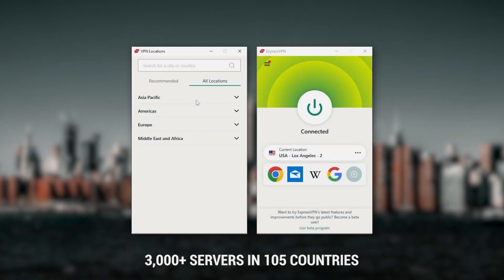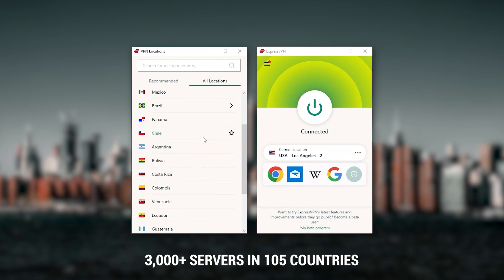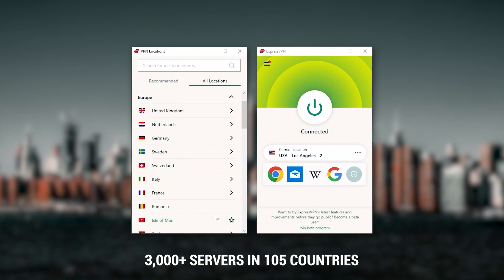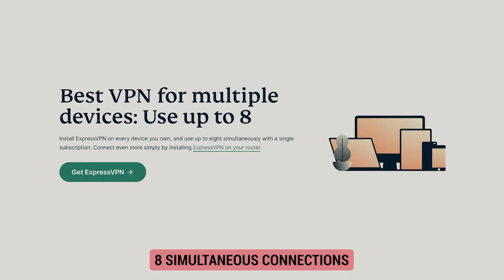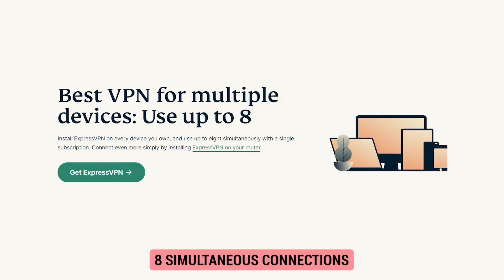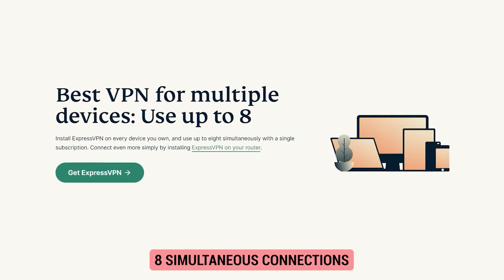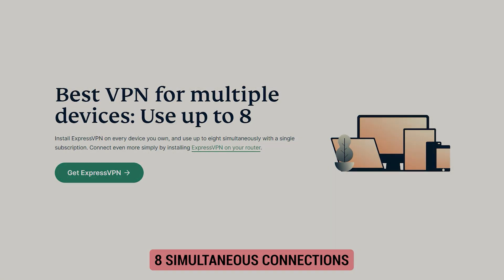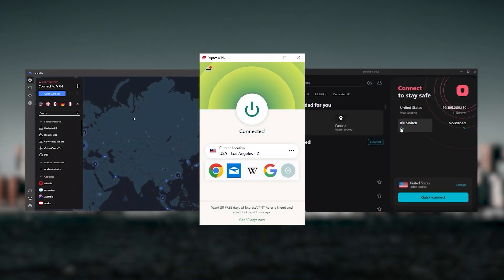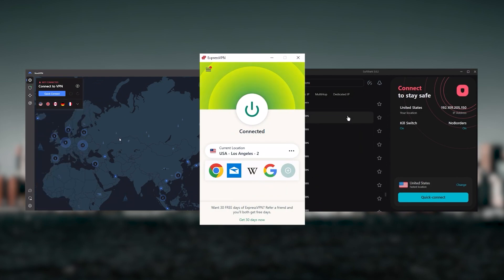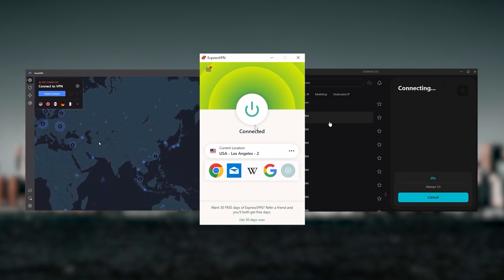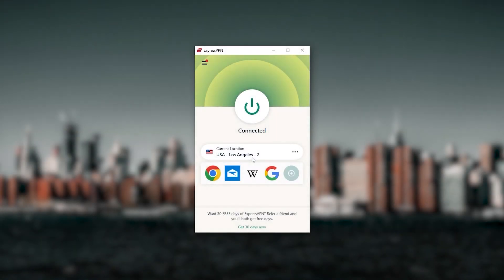It has over 3,000 servers in 105 countries, which is a big number allowing you to easily access content from all over the globe. You can secure up to eight simultaneous connections per account and it's compatible with most devices. Ultimately, whenever people ask what the best, most reliable VPN is and don't mind spending a few extra dollars to ensure the highest levels of reliability, ExpressVPN is my go-to choice for those looking for a premium VPN.